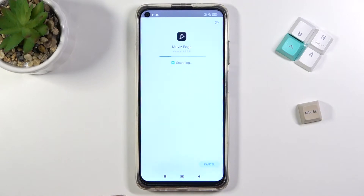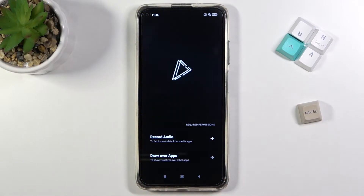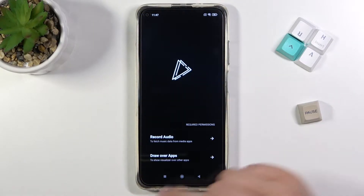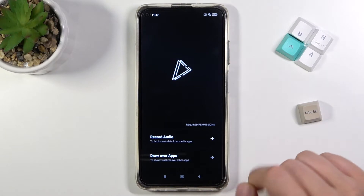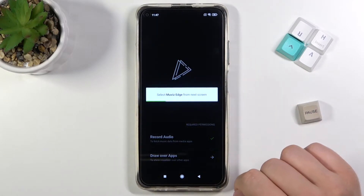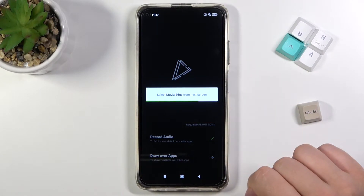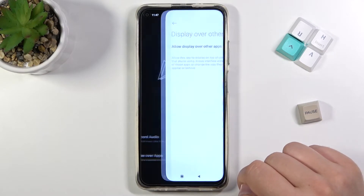When the download is finished, click Open. At the right bottom corner you can grant permissions — click on Record Audio, tap Allow, and then do the same for Draw Over Other Apps. From the next screen we have to select the switcher.